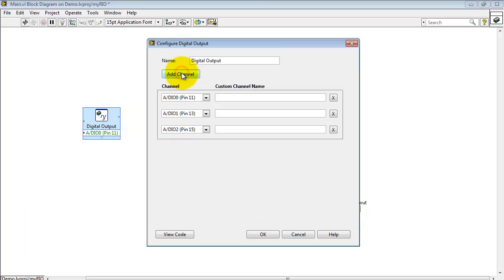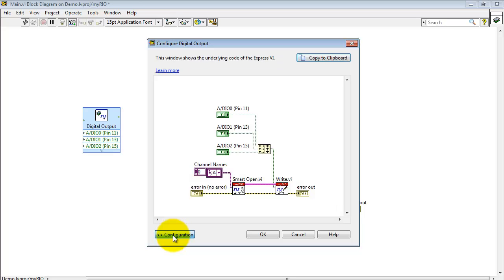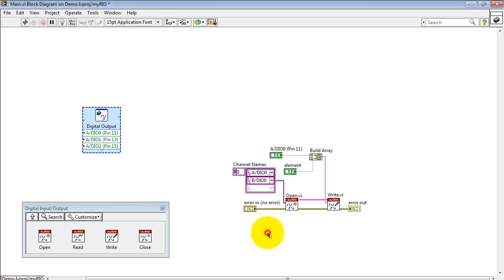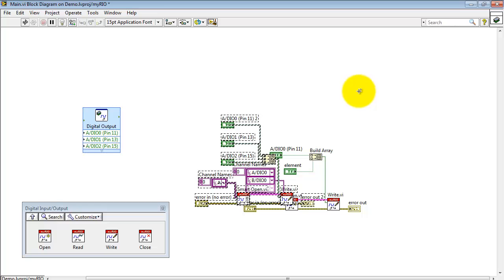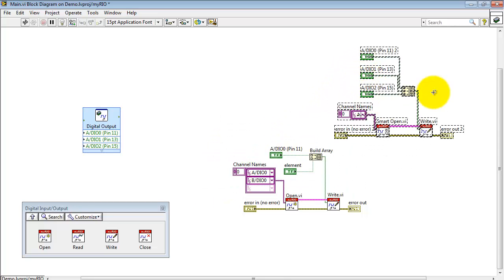Now let's go back to the Express VI for a moment. Back here, if you had added additional channels, then you see that, of course, the block diagram is automatically updated. And that can save you a little bit of effort if you know that you're going to be working with multiple channels at once.